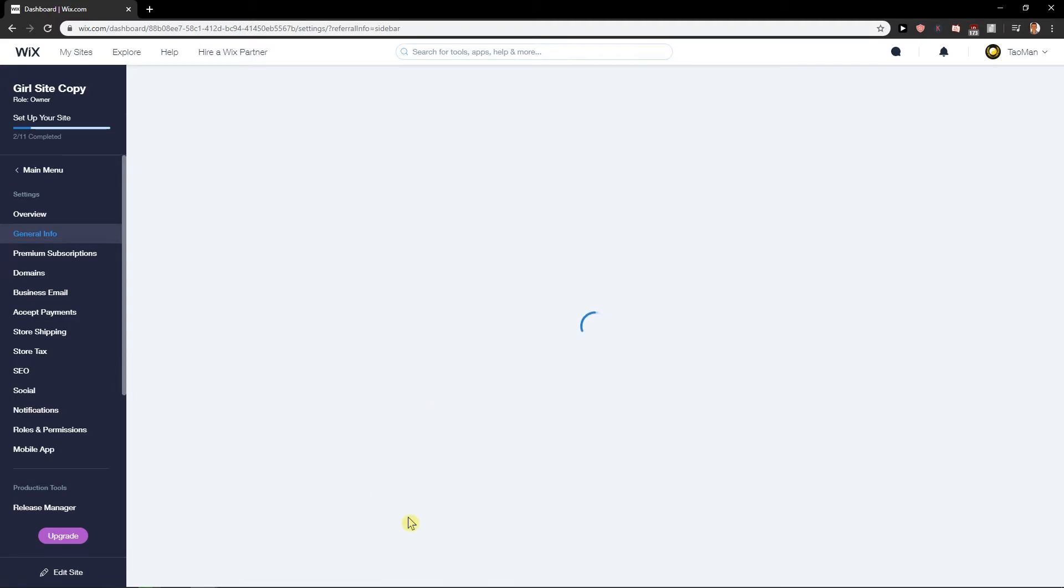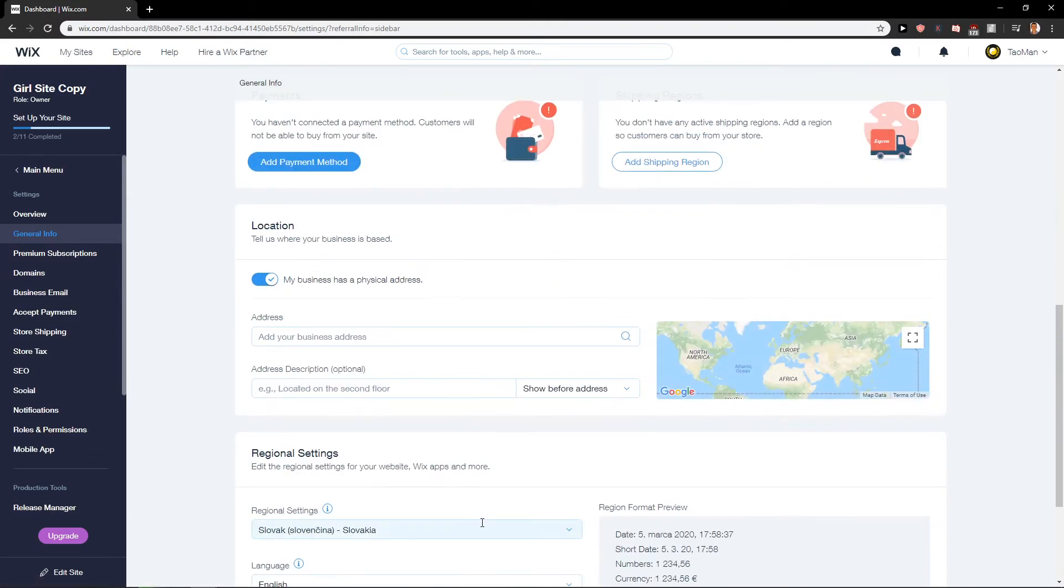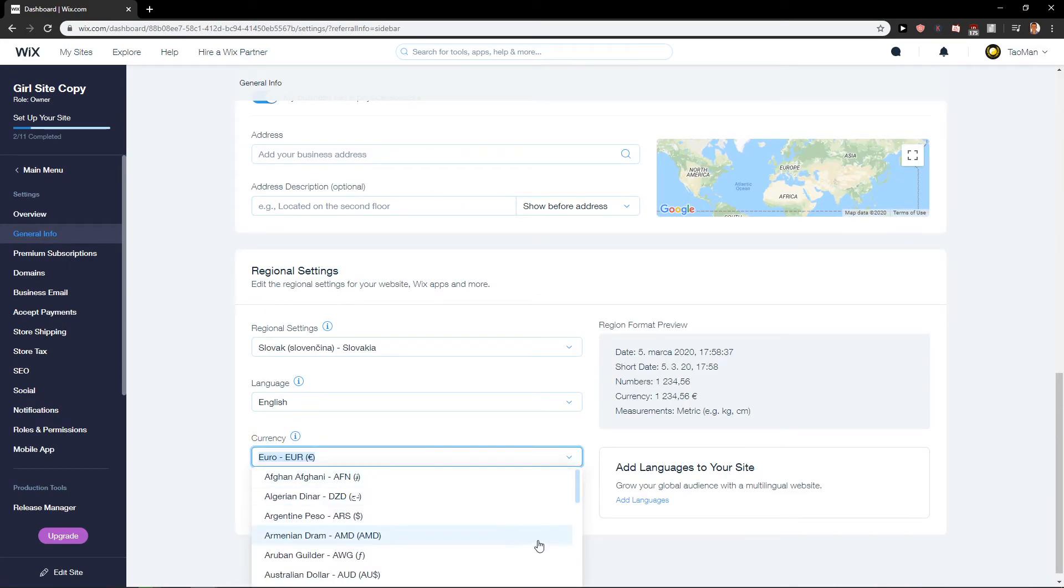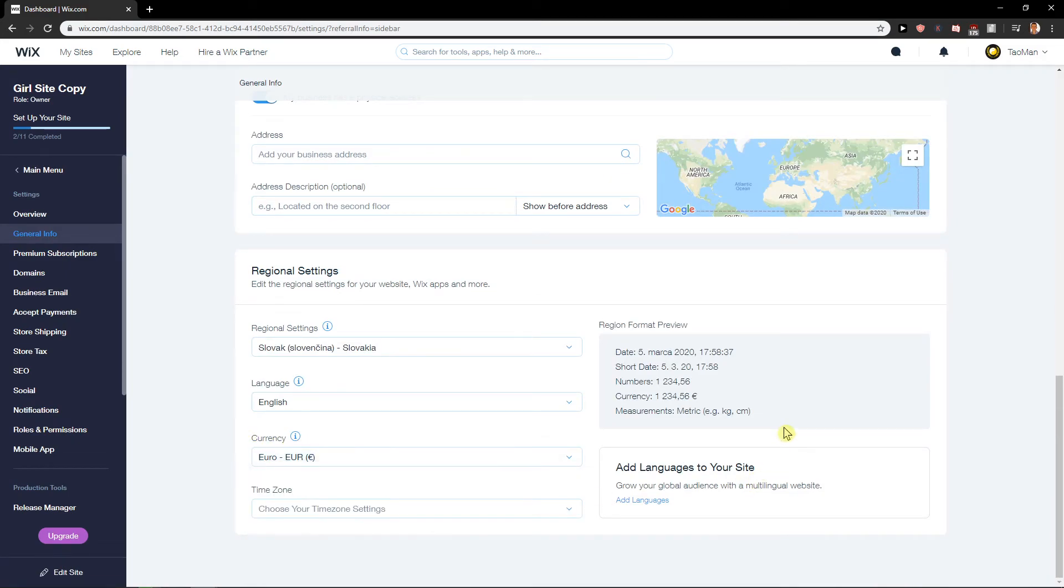So you just have to scroll down, down, down like this and here we got currency, euro, and change it to whatever you want.